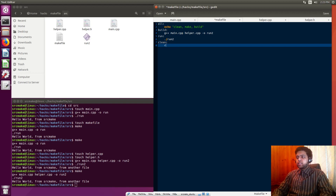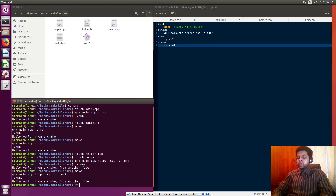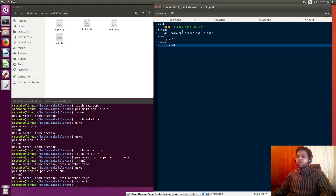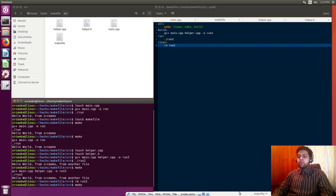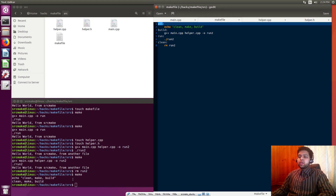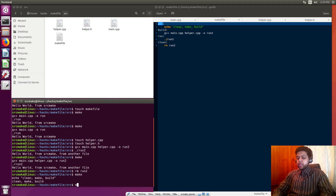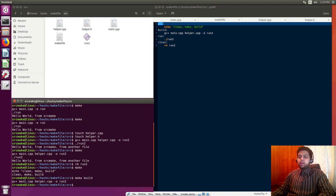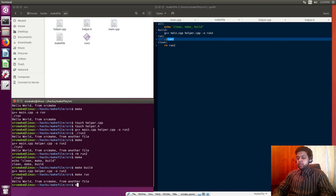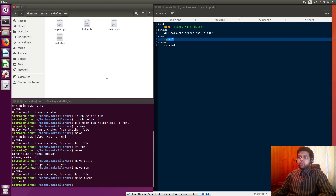Let's also have a clean target. If you type rm run2 in the command line it actually removes the executable. So we'll have that in make clean. This is our new Makefile. When we type make, it calls the all target — which we specified as clean then make build. Make build compiles our project and runs that line of code. Make run runs the executable. And make clean removes the executable file for us.